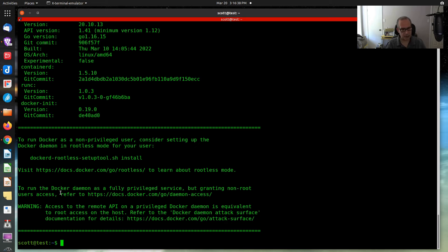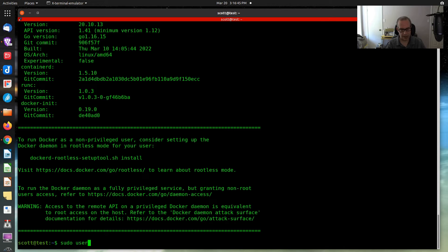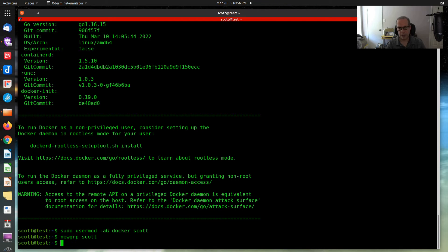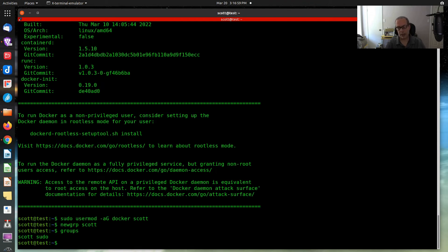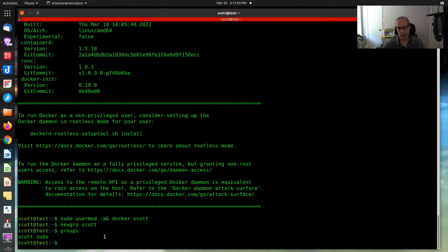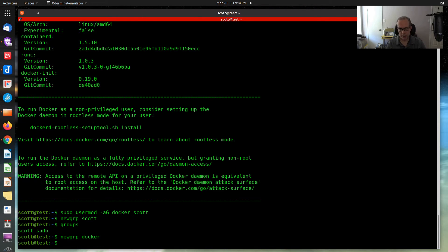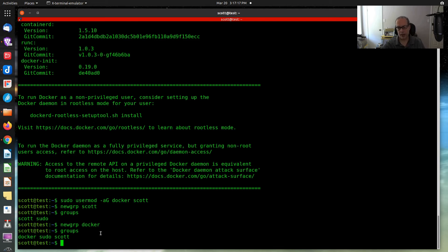Now that Docker's installed, we're going to add my user account to the Docker group. So we're going to do a sudo usermod dash a g docker scott. And then we're going to do a new grp scott. And we'll do a groups. You can see that Scott is in the sudo group and also in the Docker group. I didn't mean to do that. New group, Docker. And groups. So now Scott is in the sudo group, the Docker group, and of course, he's in his own group.